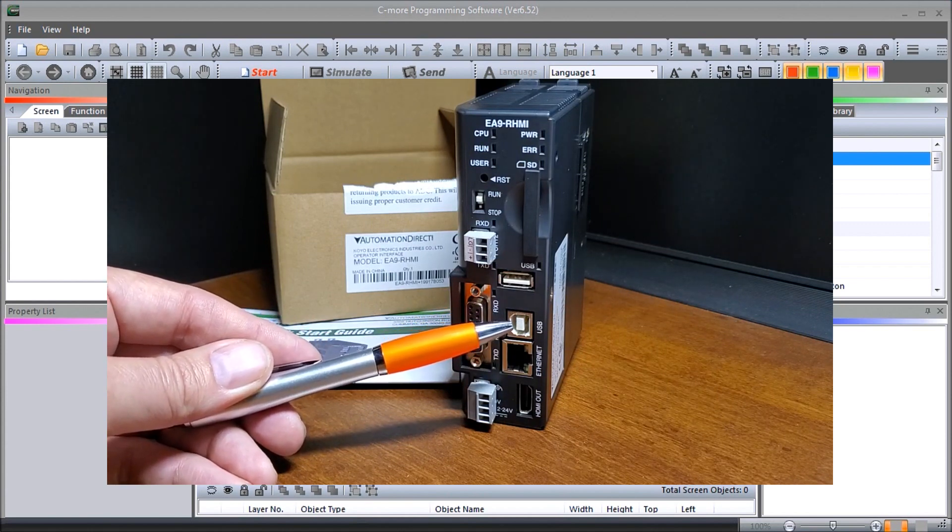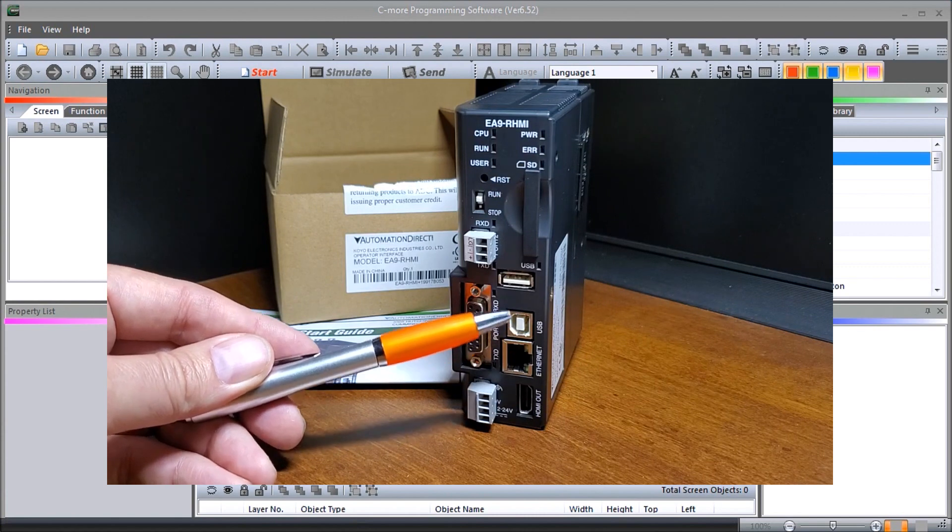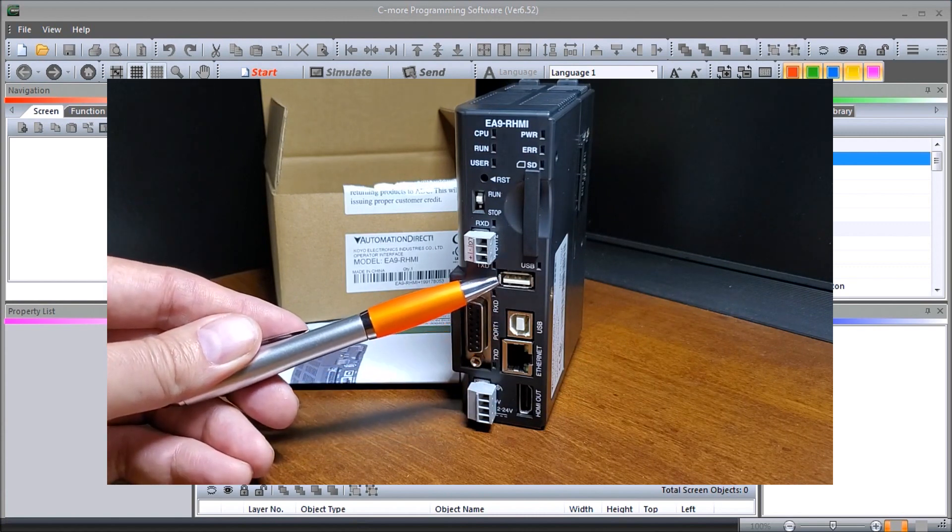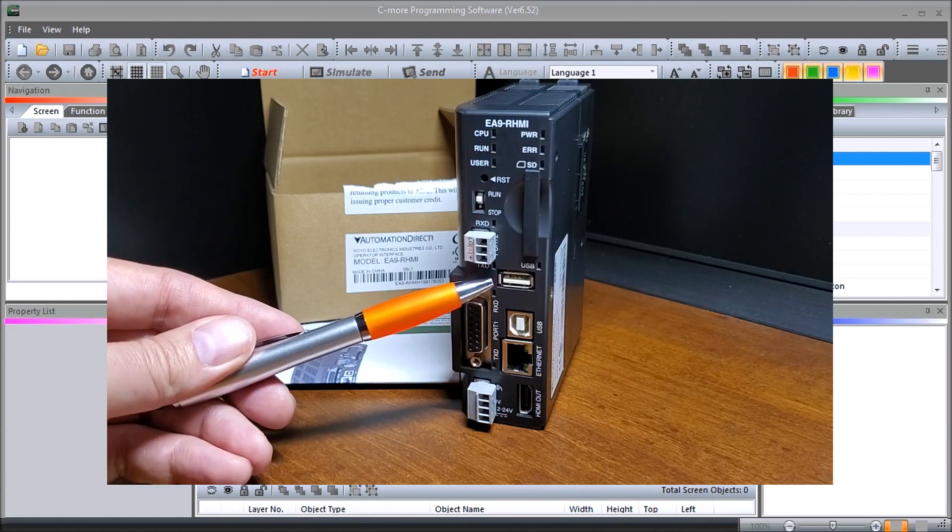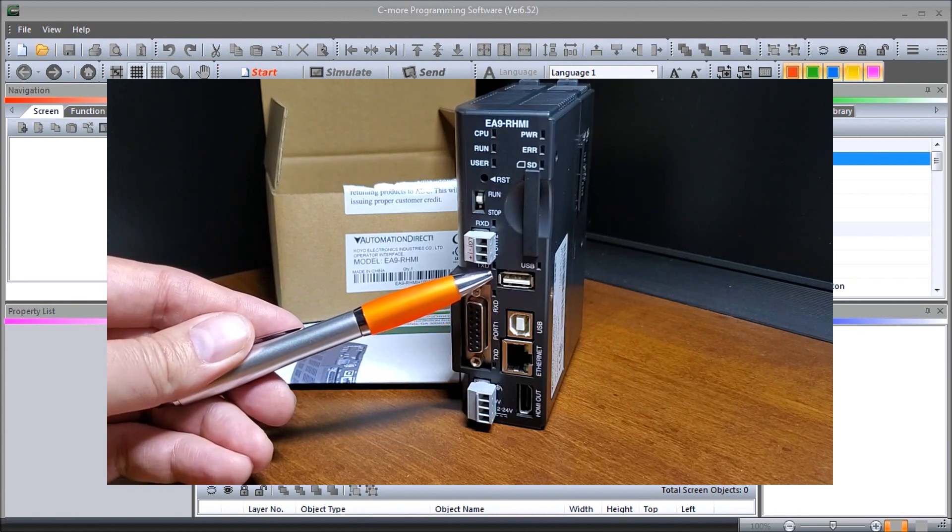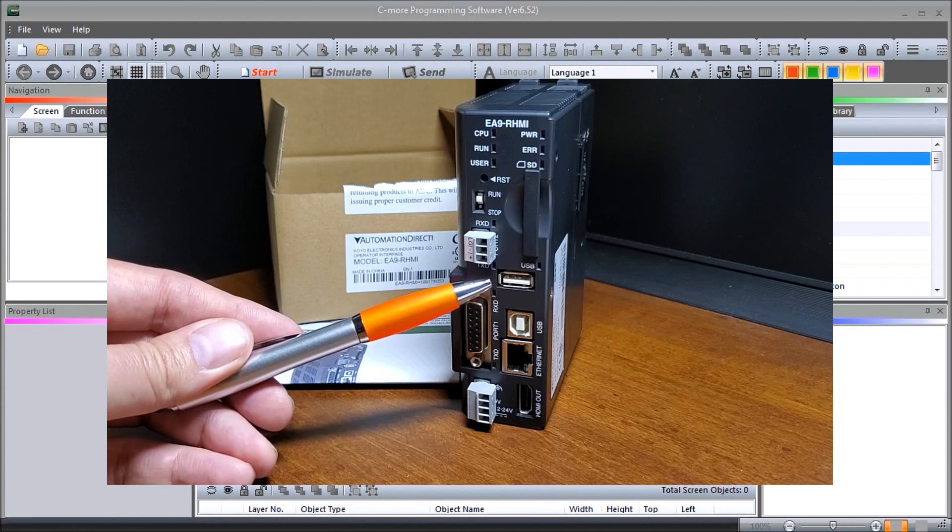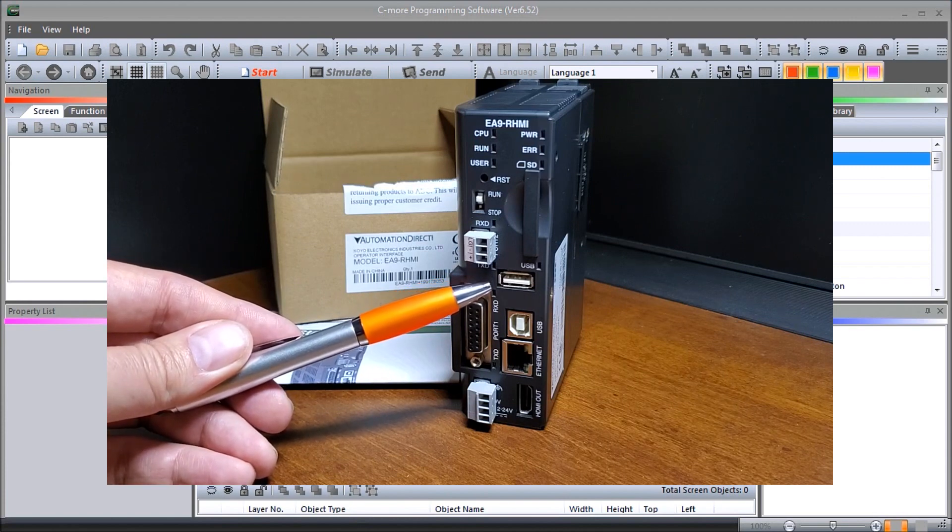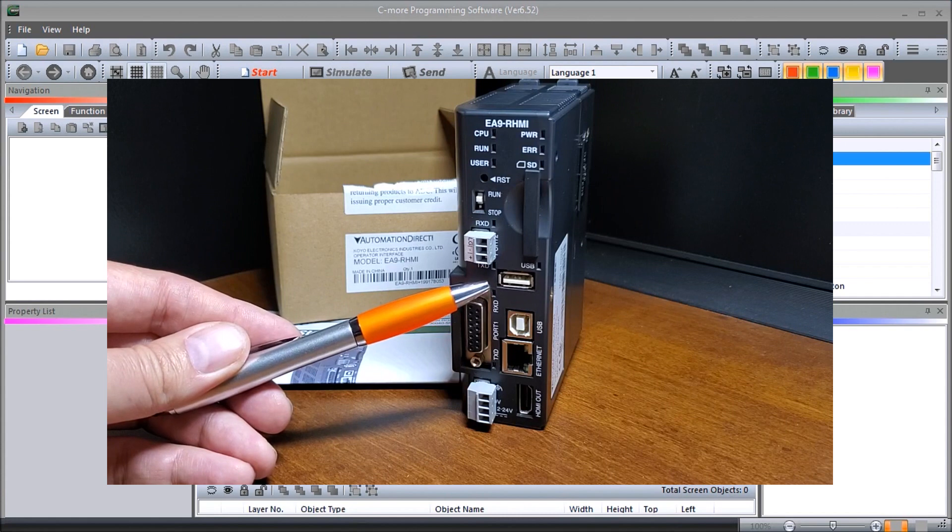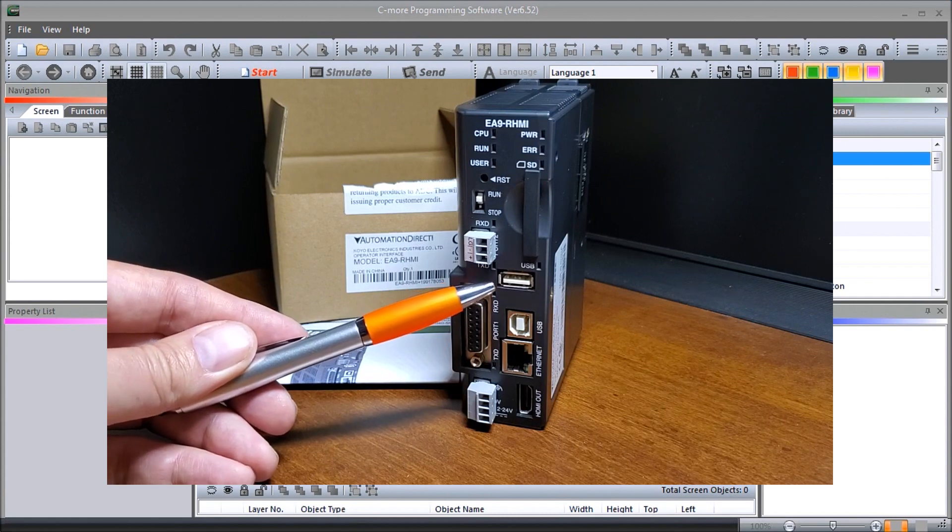Then we have our USB Type A and this is used for a keyboard, a mouse, part of the touchscreen. We can use it for backup or restore and data storage, similar to our backup and data storage that we have on our SD card.